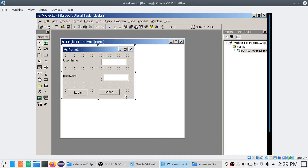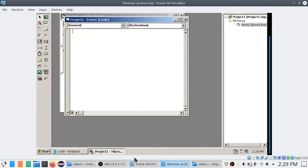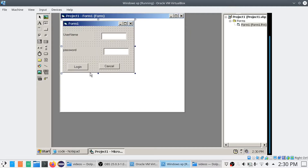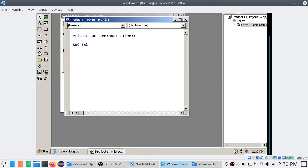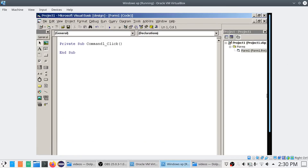The first thing I am going to do is create objects. I go to the General Declaration section. The General Declaration section is the section on top of any event, user-defined procedure, or function. In the General Declaration section I am going to declare the objects.